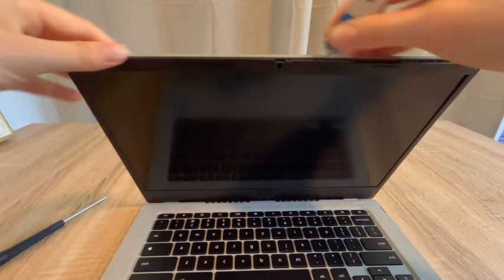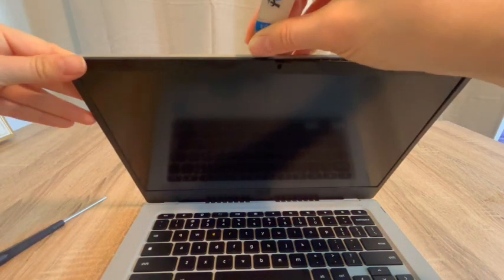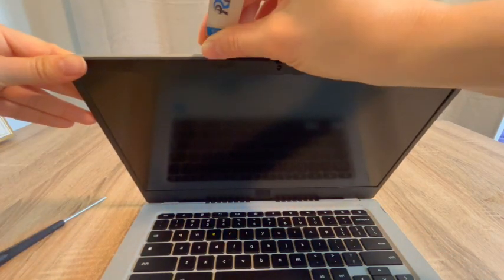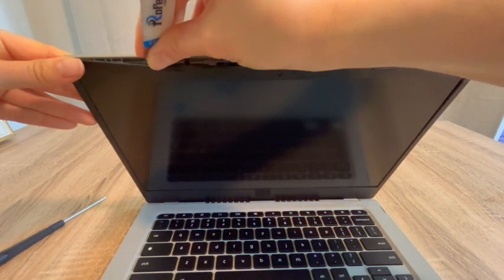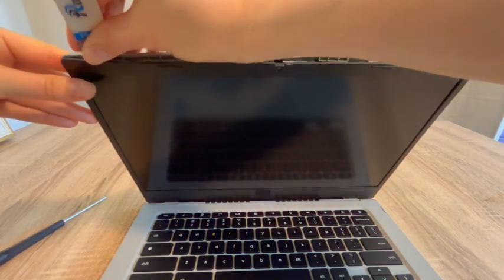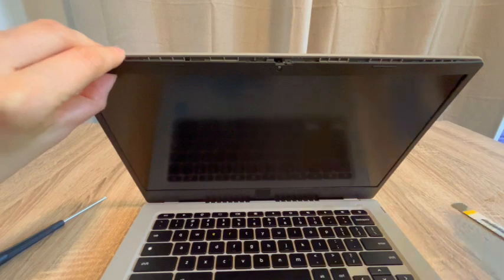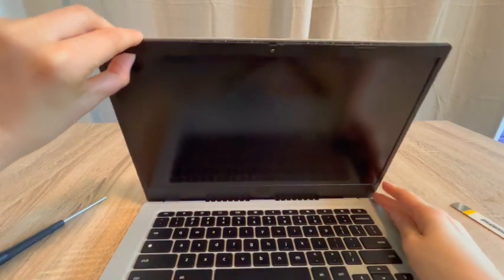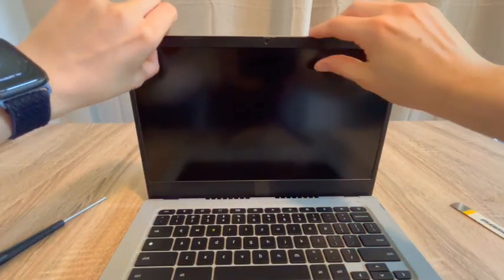And as you see, with this kind of side to side movement, I'm gently loosening that screen cover or bezel, depending on what you call it.